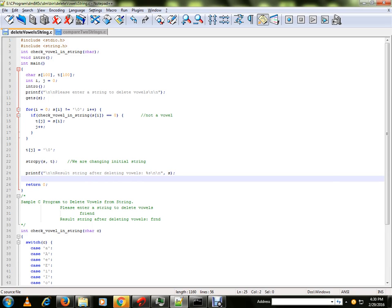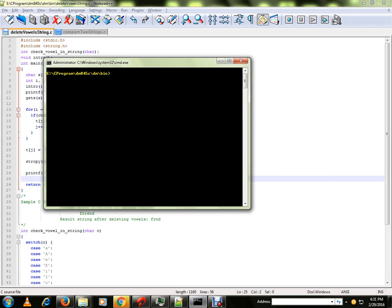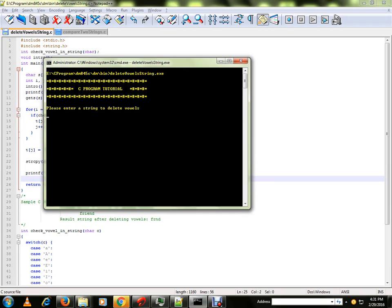This is the program flow. Let me run the program for you. It is already compiled.